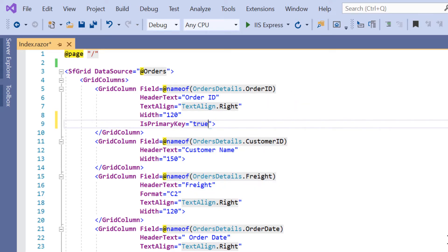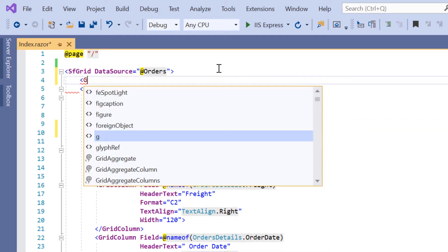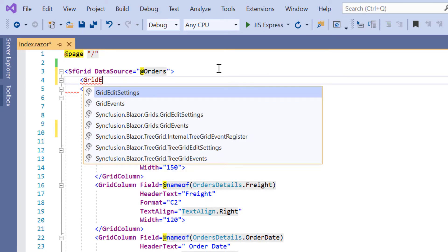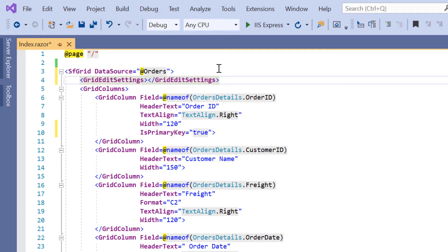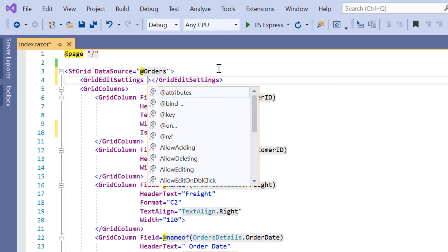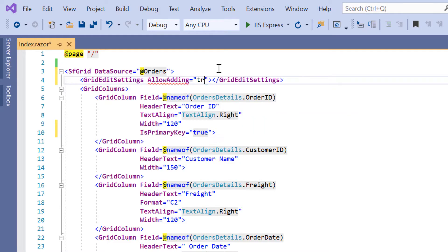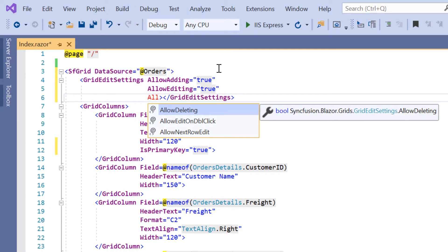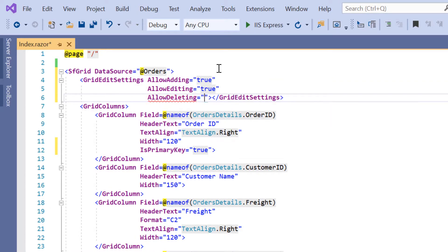Now to enable the editing options in the DataGrid, I need to include the GridEditSettings tag inside the Blazor DataGrid code. Then I'll enable the allowAdding, allowEditing, and allowDeleting properties to be able to perform the add, edit, and delete operations in the DataGrid.